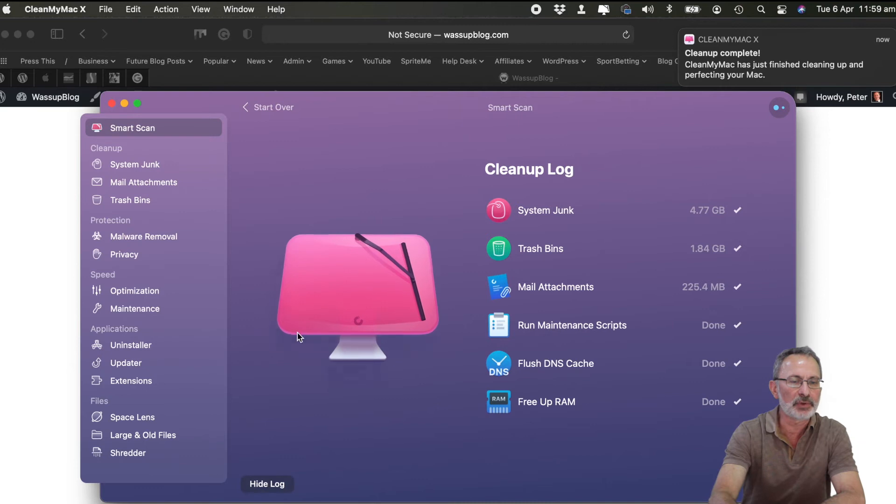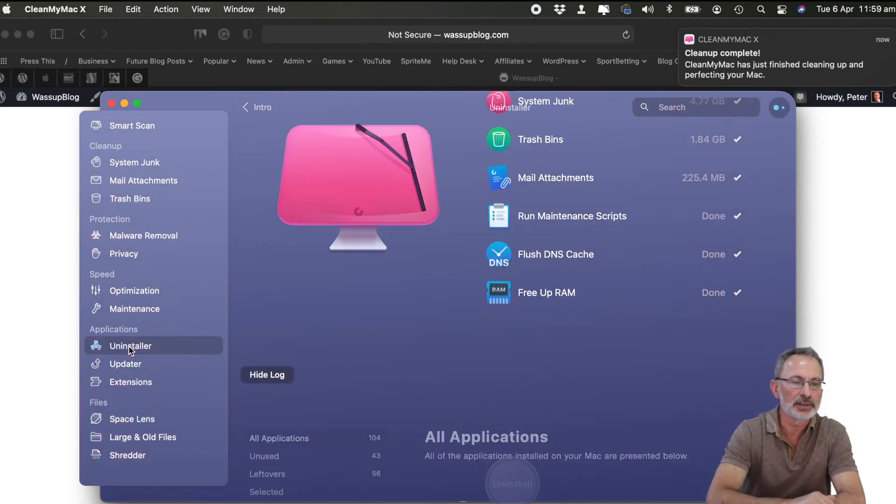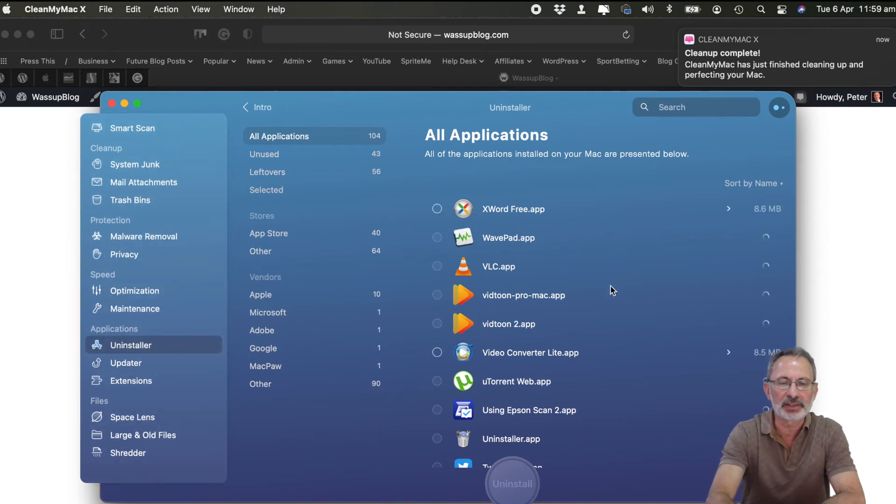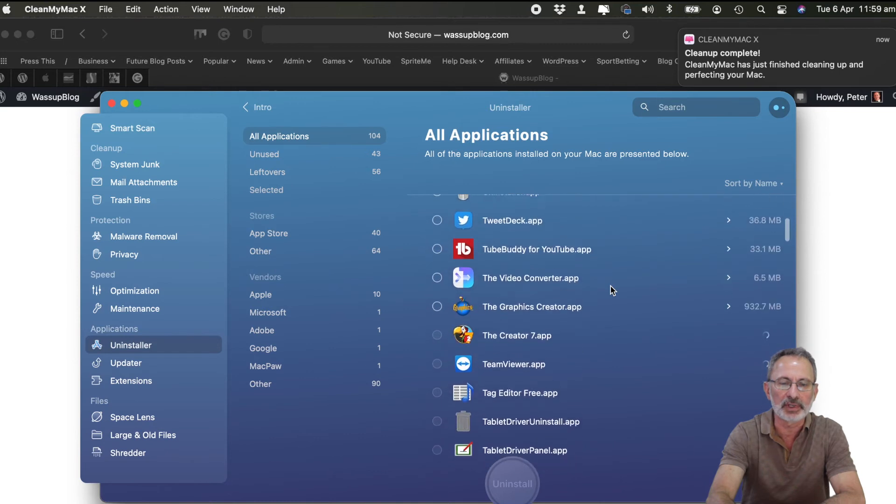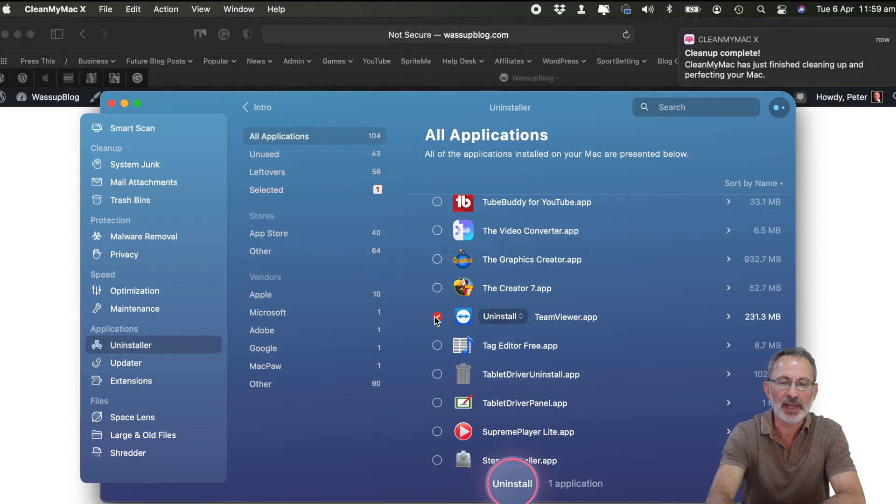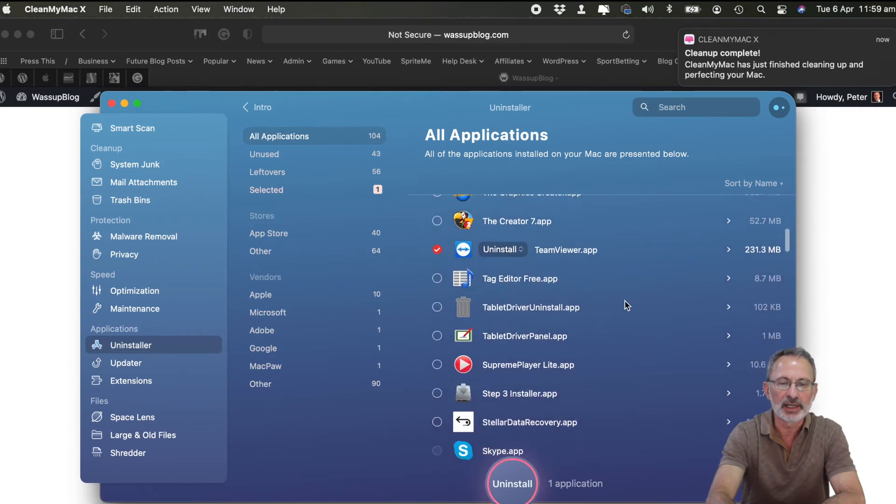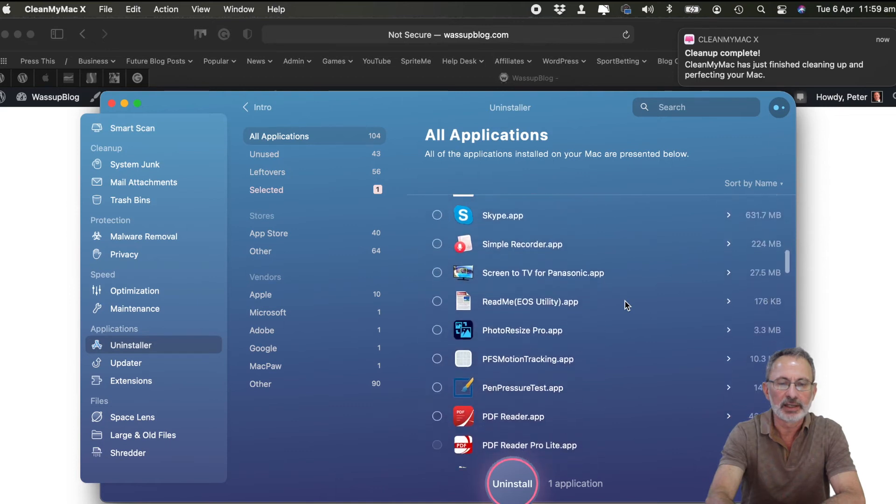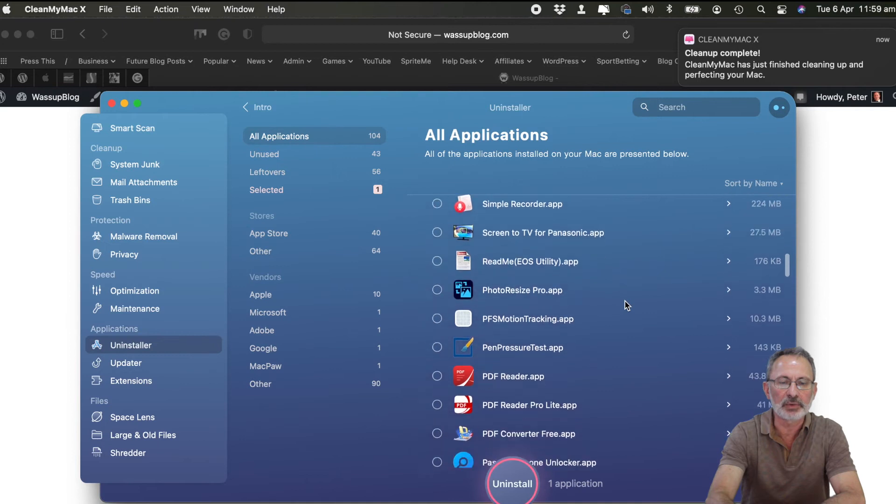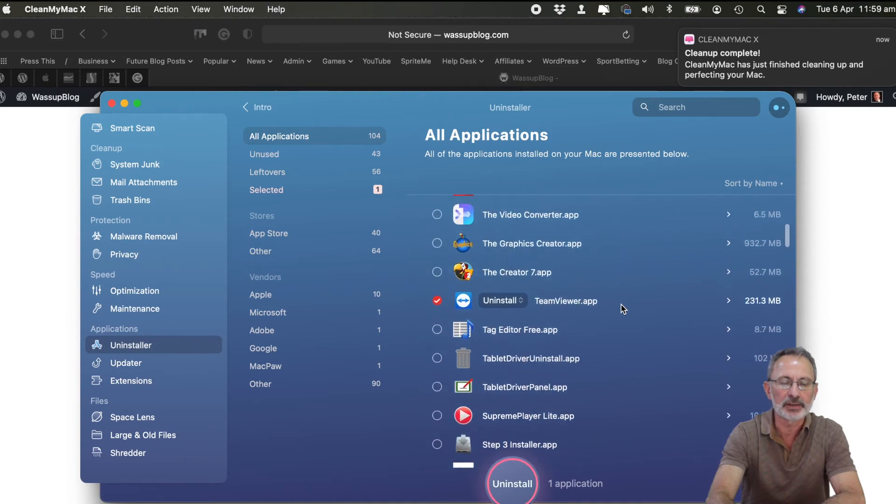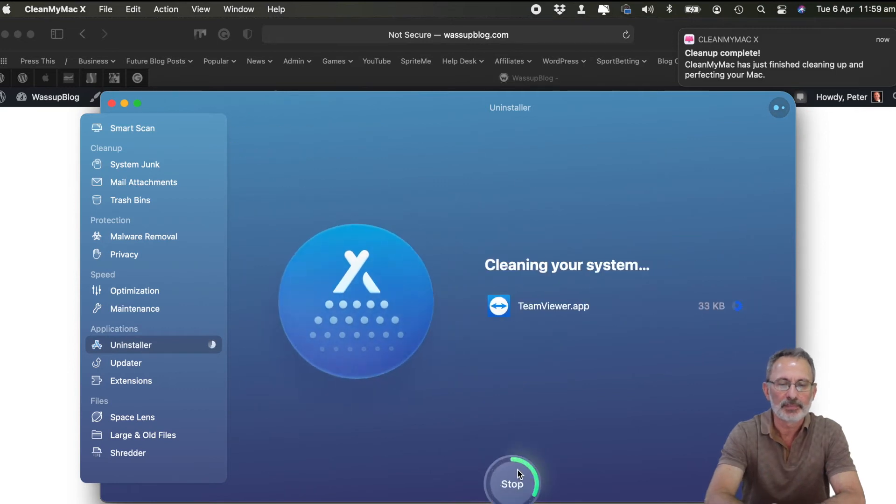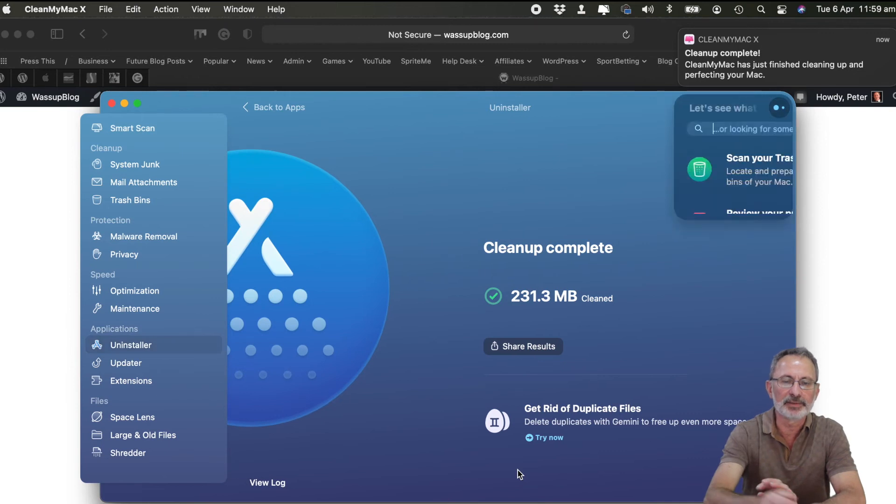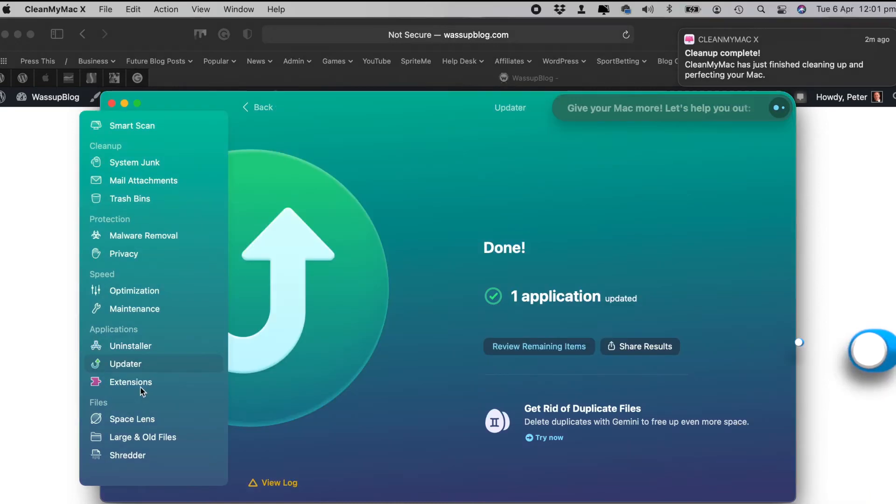Now let's have a look at this uninstaller. So I'm going to click uninstaller and there's all my applications. If there's anything on there that I don't want to use, I like this one here. I don't want that anymore. I reckon that will do for this demo anyway. So we'll uninstall it. Okay, it's done all that for me. So that is really easy.